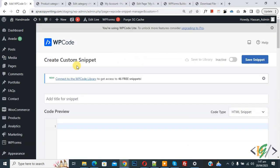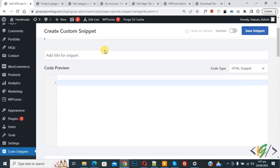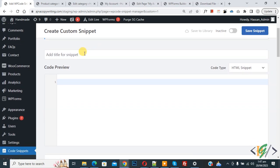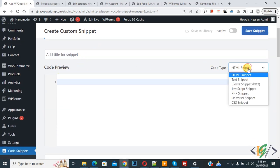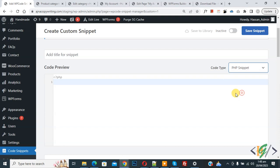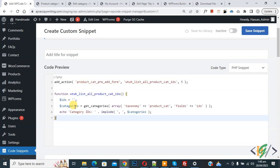Now create custom snippet section open. Scroll down, you can add title here. Then you see code preview. On right side you see code type dropdown, select PHP Snippet. Now we are going to paste code.